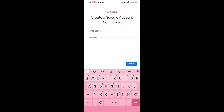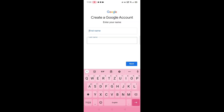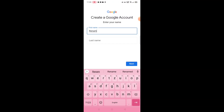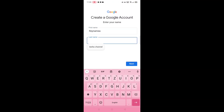So guys, nandito tayo sa Google. Makikita nyo dyan, mayroong first name and last name. Lagay natin ang ating pangalan. Example lang ito guys — for example, RINAMI, last name Cortez.